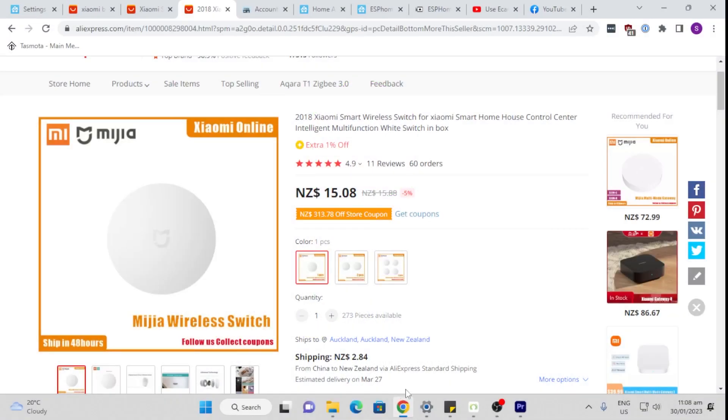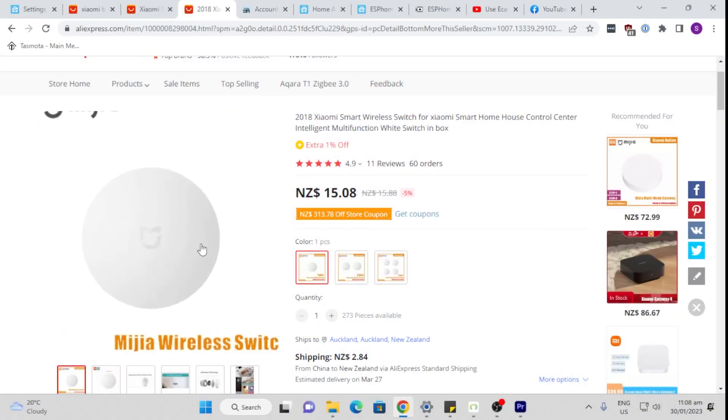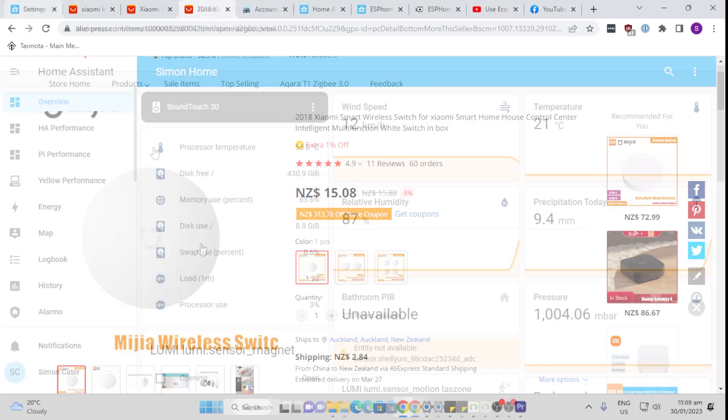So Xiaomi makes these little buttons. They're about four centimeters in diameter and they communicate via the Zigbee network. They offer you a whole lot of options because you can have single click, double click, triple click, long hold to perform different functions. And they're really small and you can just use double sided tape to place them anywhere you need them in the home.